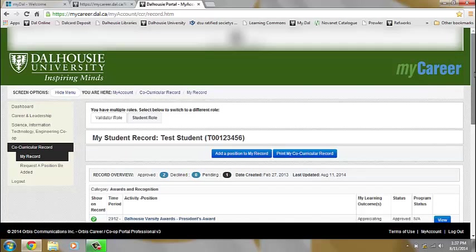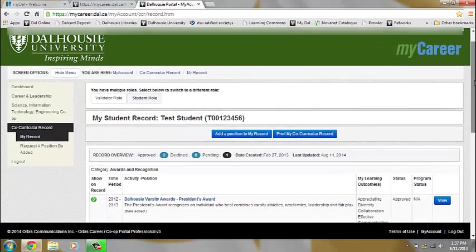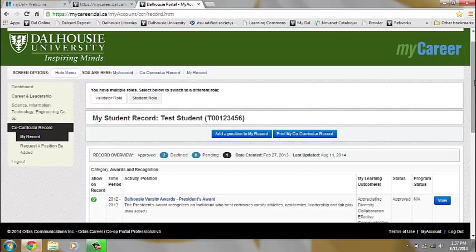If you have any questions at all, please do not hesitate to email the CCR team at CCR at dal.ca or stop by the 4th floor of the Student Union Building at the Career and Leadership Development Center to talk to someone in person.